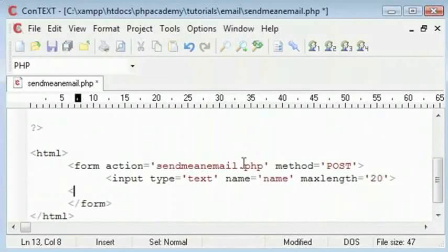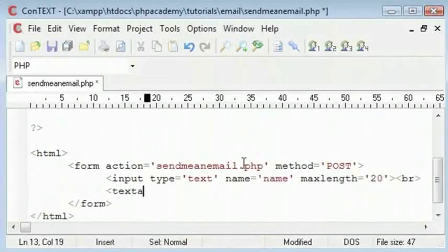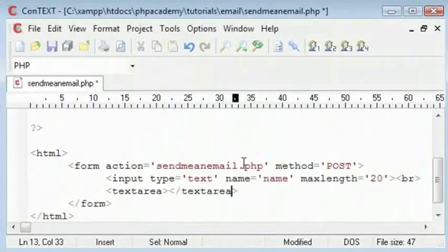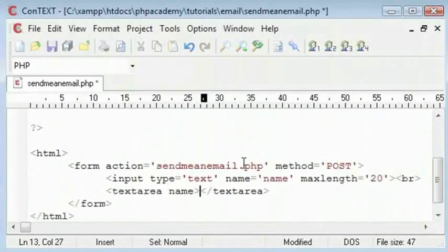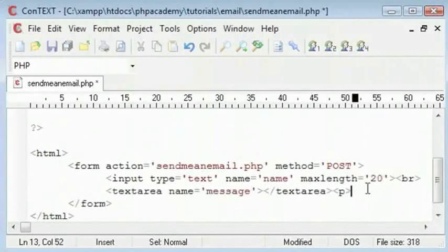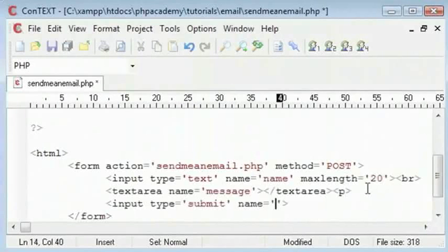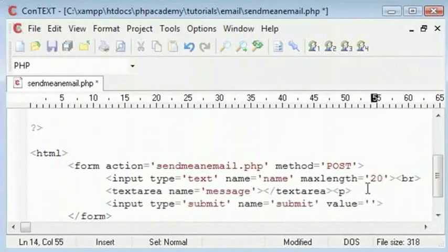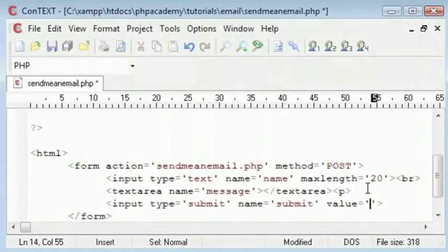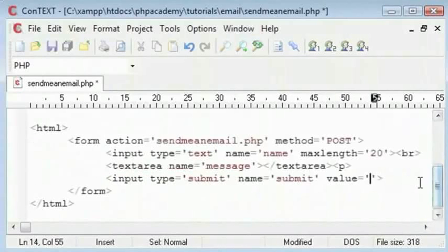Underneath this we will create a text area. So I will type textarea and end it like that. Then we will name it as message. We put a paragraph beginning and a paragraph ending here. And down here we will create a submit button whose value equals send, or send me this.